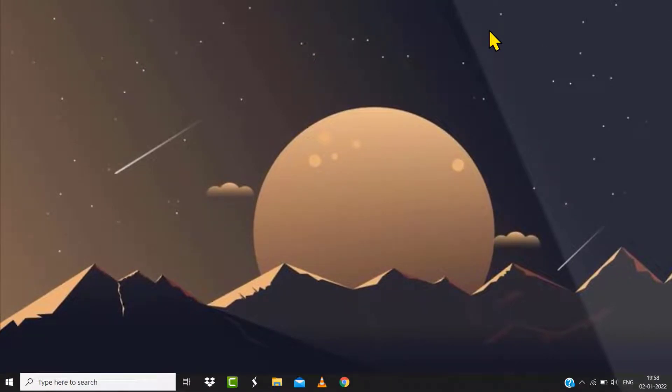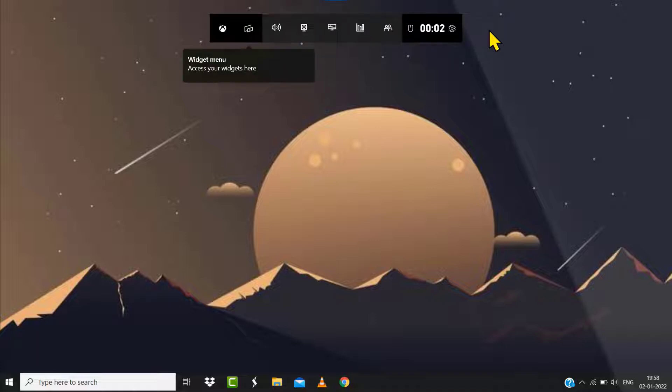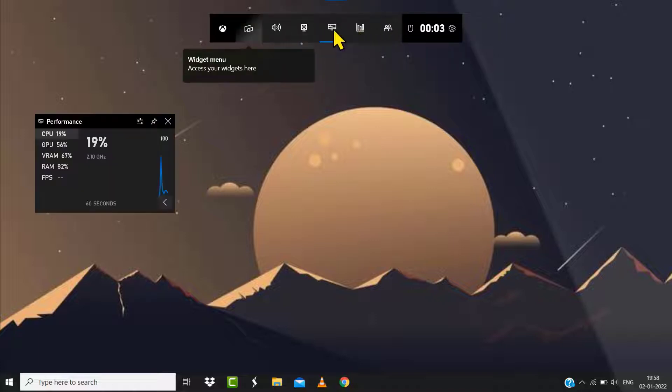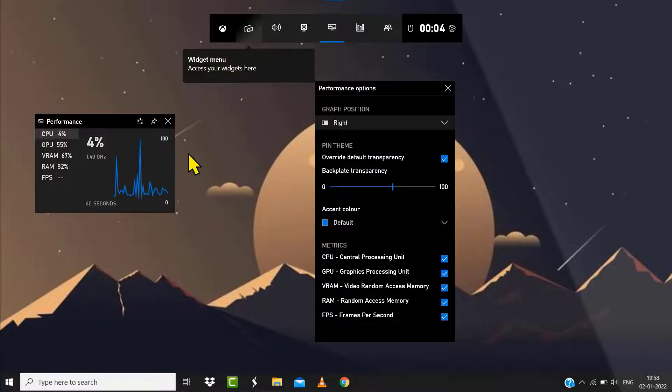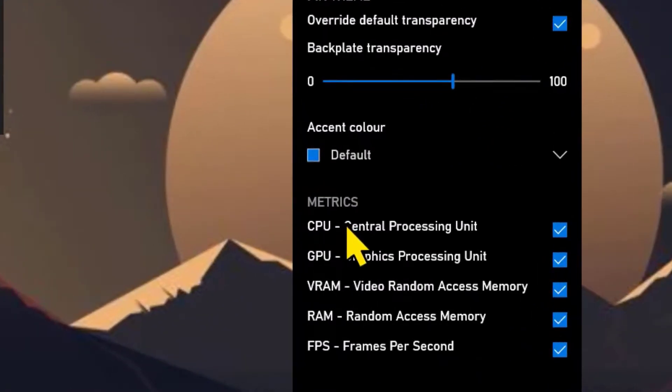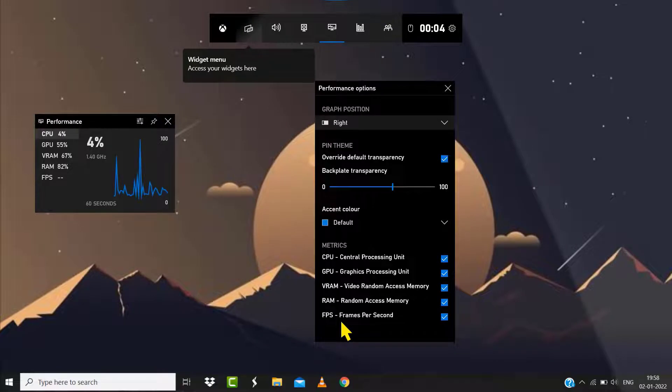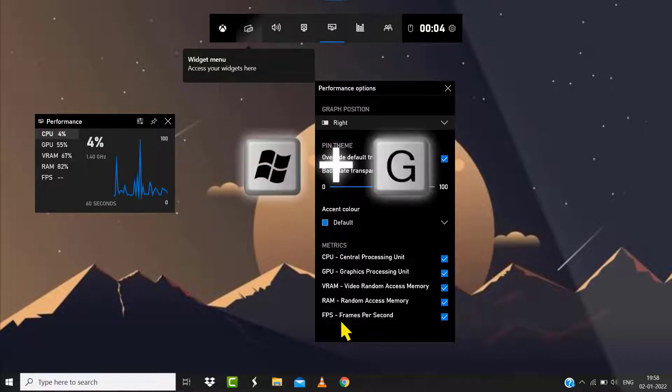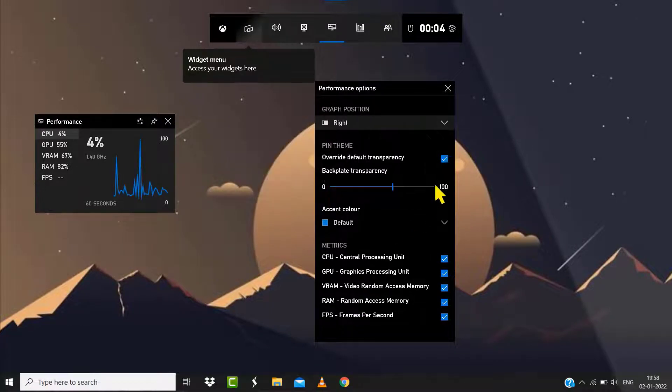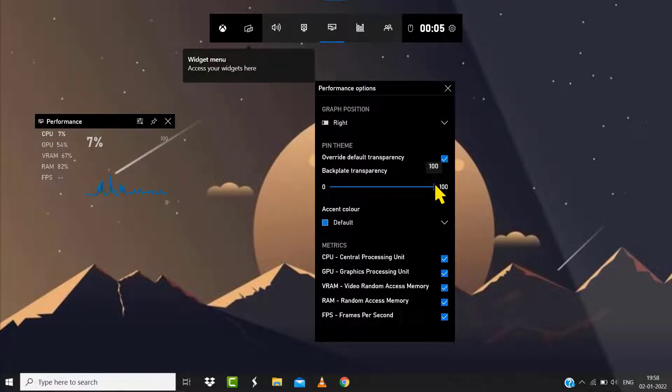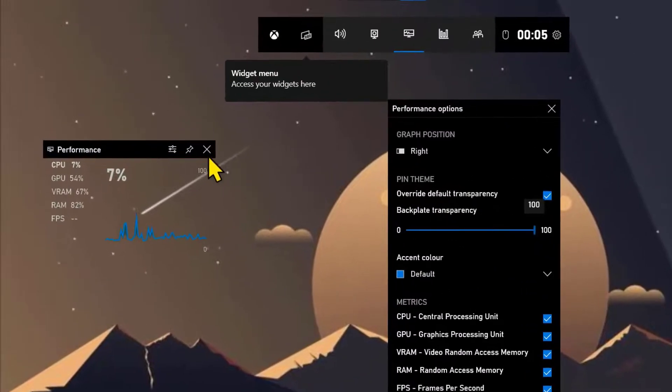This will show FPS counter along with other details like CPU and GPU utilization. You just need to hold down Windows key plus G on your keyboard. From here, you have the option to pin the performance window to your desired location, and you can also change how this performance window will look.